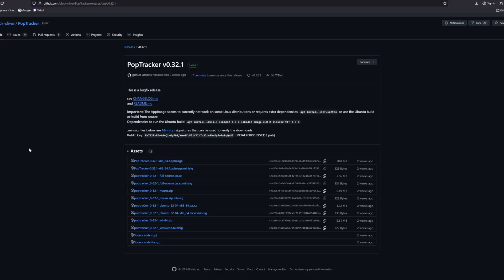All right, so we start here. This is the PopTracker GitHub page. Down in the description, it will be linked, and you want to go for the Windows version, down here. This is the 032-1-Win64.zip. Go ahead and click it.